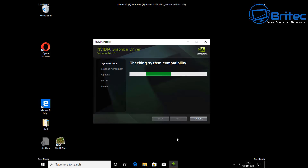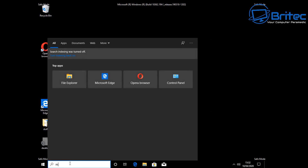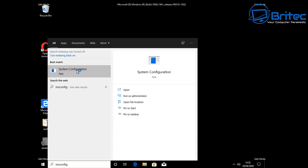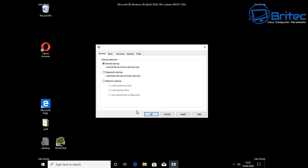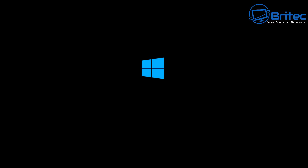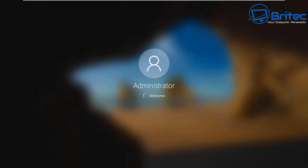Once the driver is installed, go back into msconfig and take out the safe boot option — we want to go back to our normal desktop. Go to General and select Normal Startup, then click OK and restart the system. It will now restart back to the desktop, and hopefully with the old driver fully removed and the proper one installed, you should get full screen display without the black screen. You can also disable the option for Windows to automatically download and install drivers for your hardware.